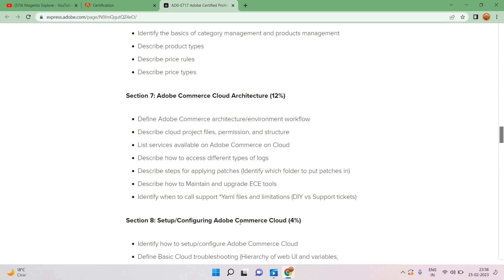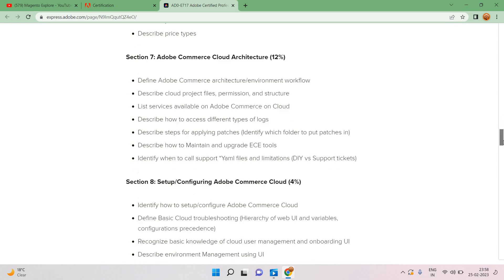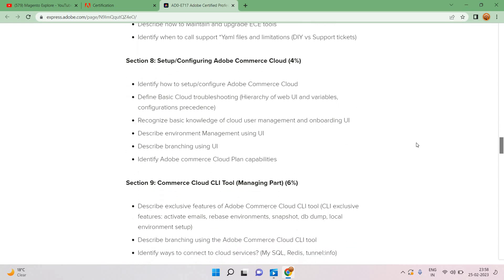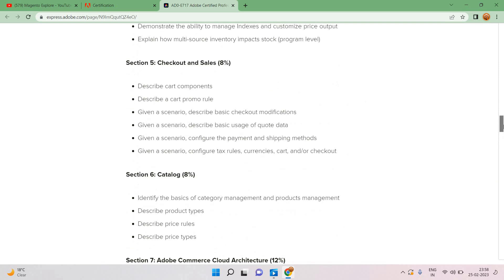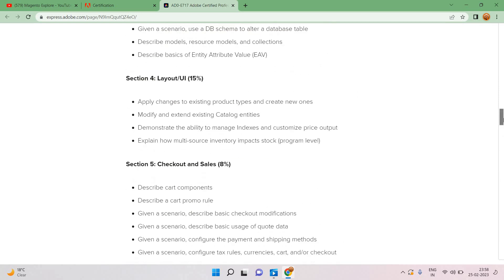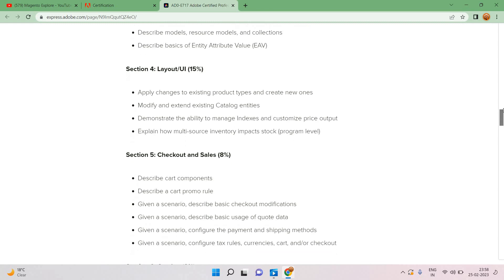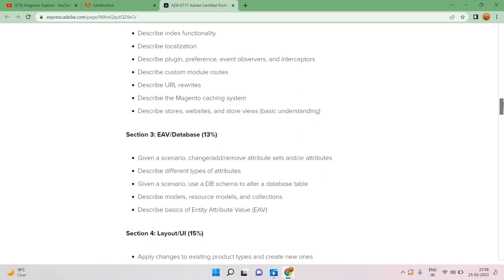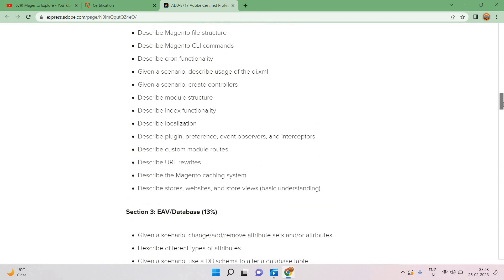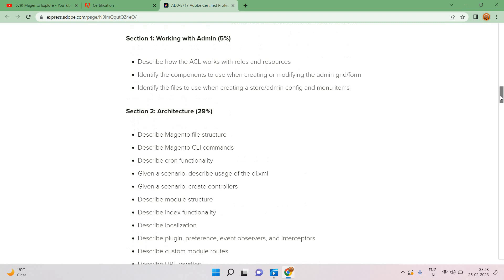As per the syllabus, I already told you 22% of the syllabus contains cloud infrastructure, sections 7 to 9 like Adobe Commerce Cloud architecture, setup, configure Adobe Commerce Cloud, and Commerce Cloud CLI tools. Most people, if they are beginners or have approximately one to two years experience, the questionnaire was easy for Magento but this cloud add-on will be difficult.